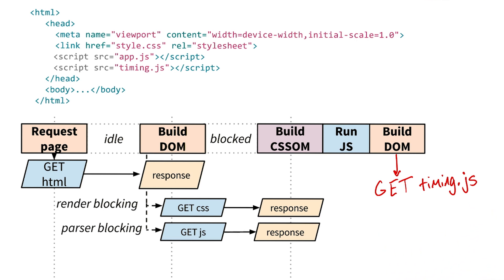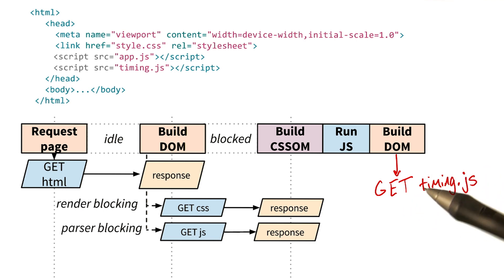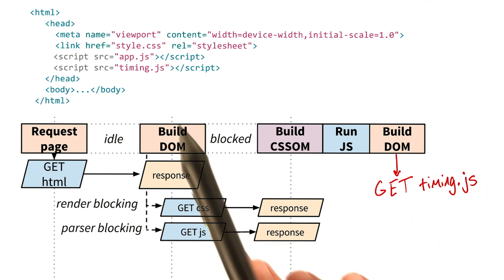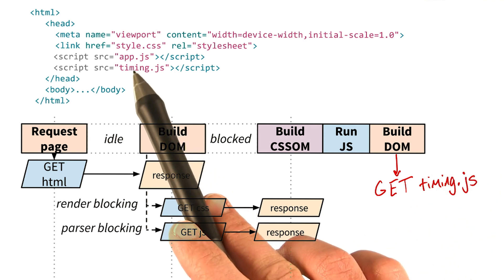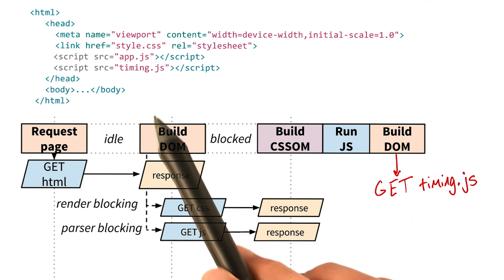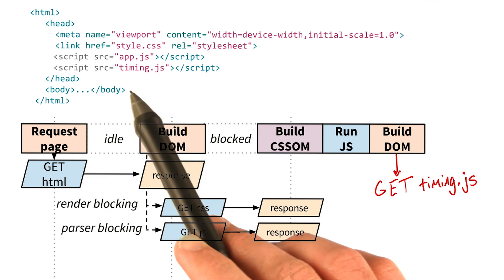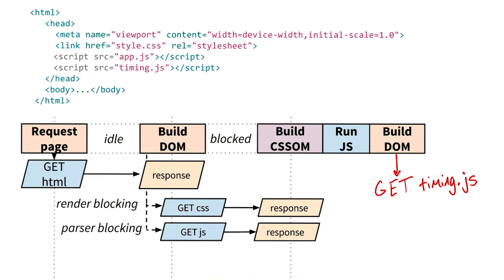Yep, that's right. However, this could take quite a while. First we block on app.js and wait for it to arrive. Then on timing.js and wait for that to arrive. To optimize this particular case,